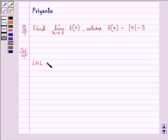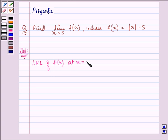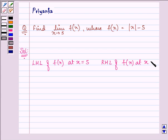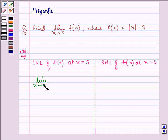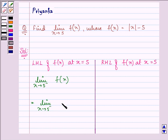We will be finding the left-hand limit of the function at x equals 5, and also the right-hand limit of the function at x equals 5. We have the limit as x approaches 5 from the left-hand side of f(x), that is, the limit as x approaches 5 from the left-hand side of mod of x minus 5.